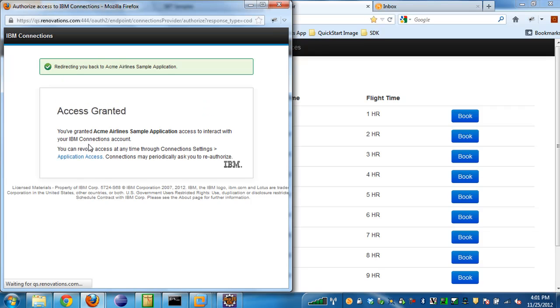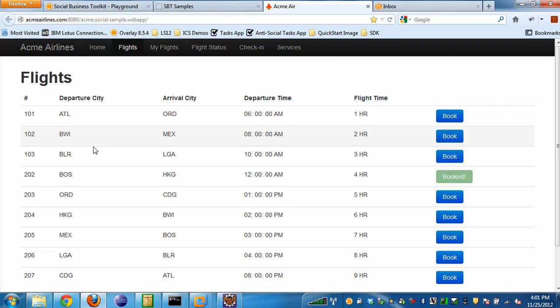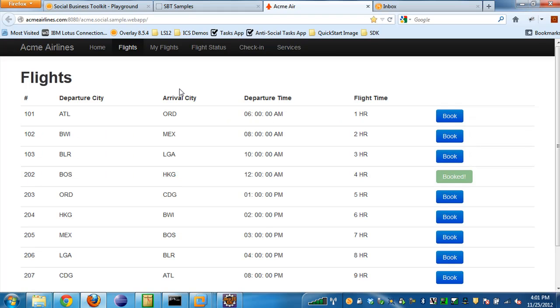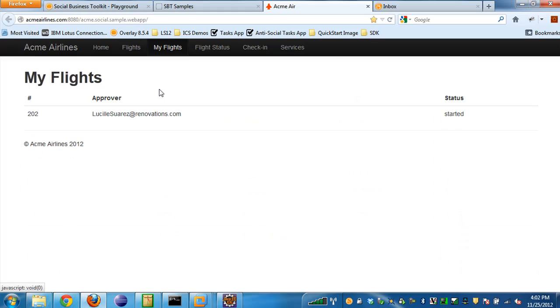This dialog will then close, and then you can see that the flight is booked. The reason why the Acme Airlines application was using connections API is because the Acme Airlines application uses the connections report chain API in order to figure out who my first line manager is, because my first line manager needs to approve my flight request. So it used that API in order to send a notification to my first line manager in order to approve my flight request. If I go and look at the My Flights page of the Acme Airlines, you can see that my first line manager is Lucille Suarez, who's the approver. The status of the flight request has started but not yet approved or denied.